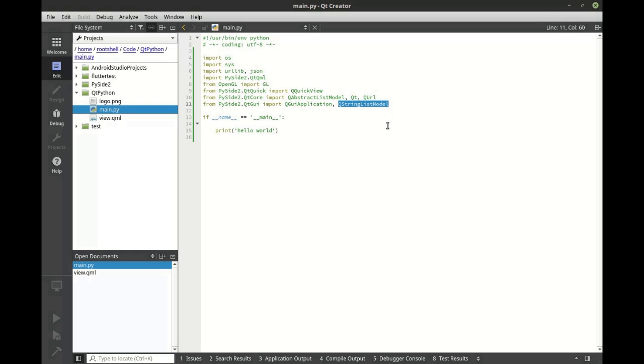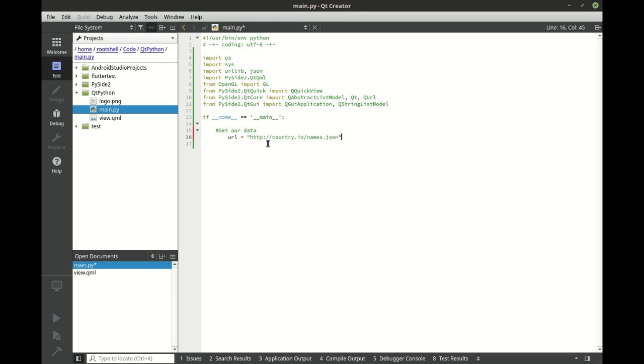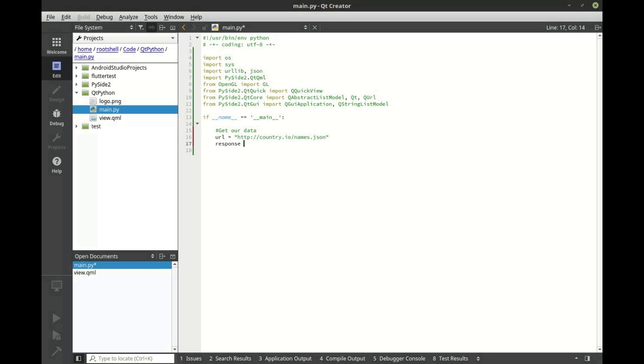First thing we're going to need to do is actually get our data. For this we're going to use country.io and we're just going to download a JSON file. Let's go ahead and get the response and let's read that data back.